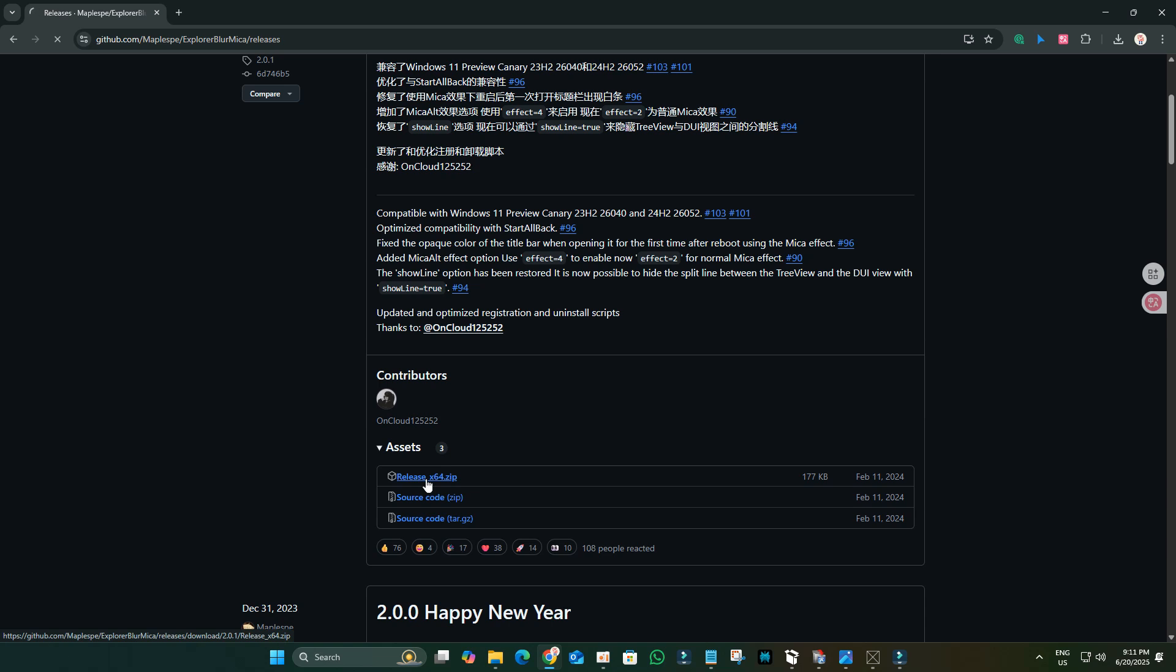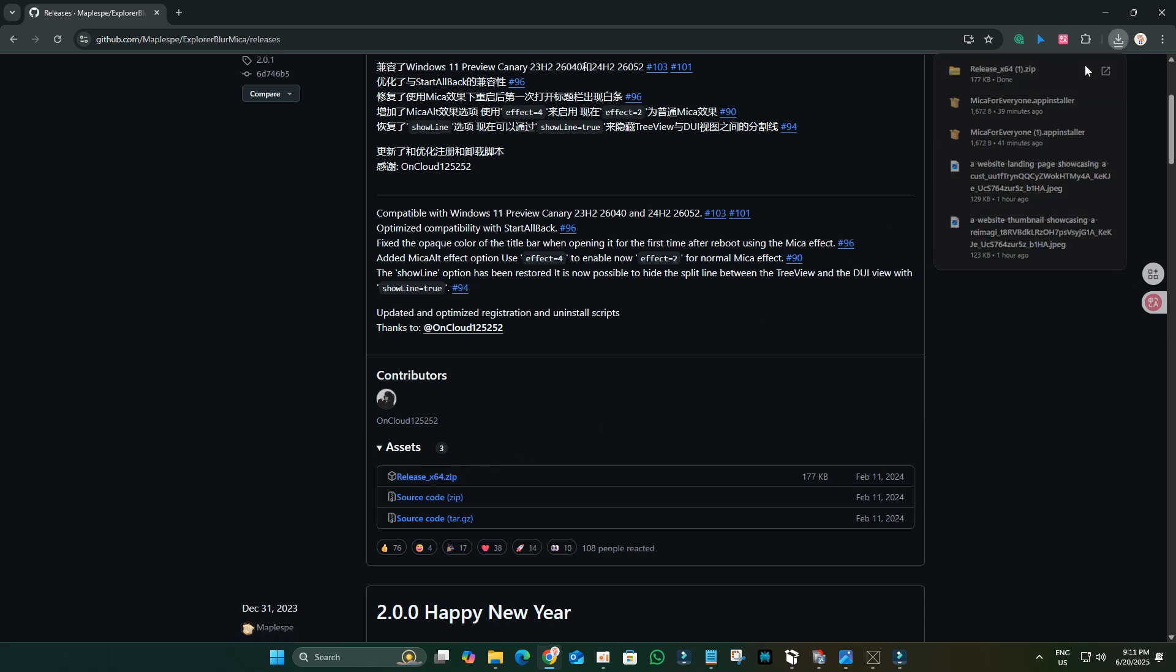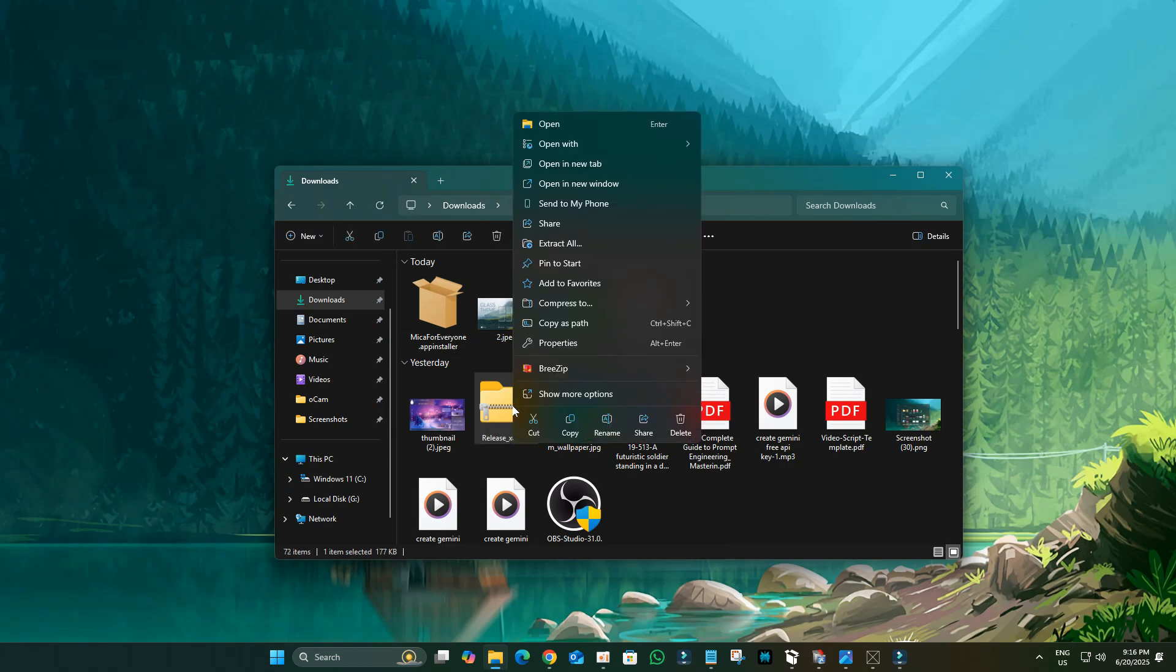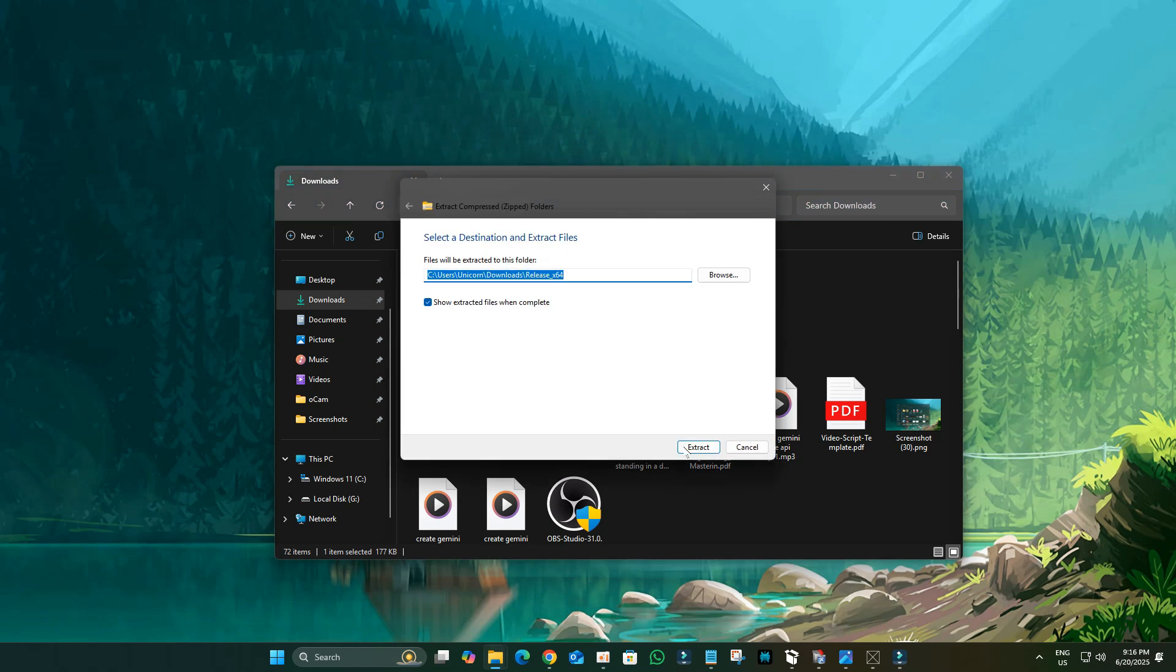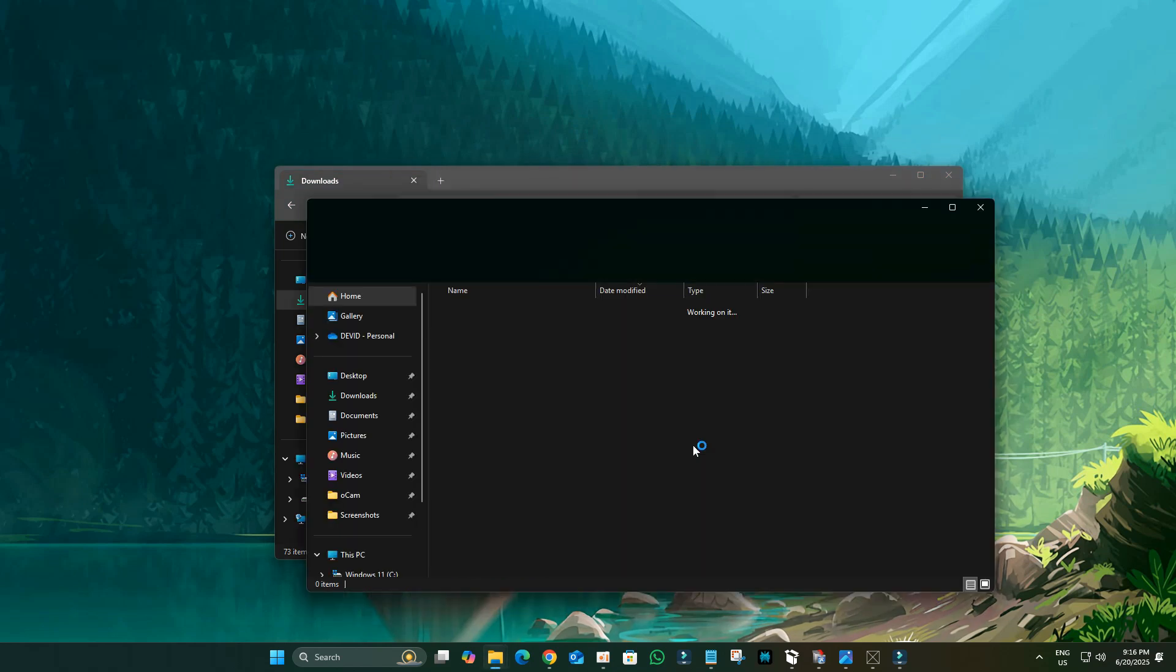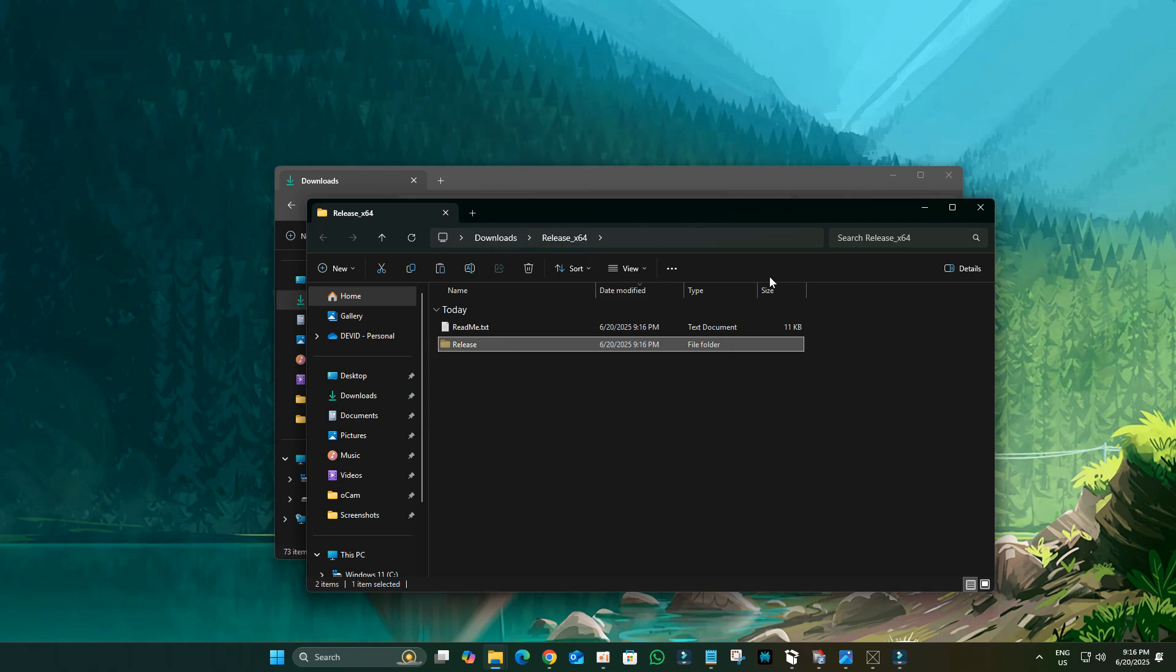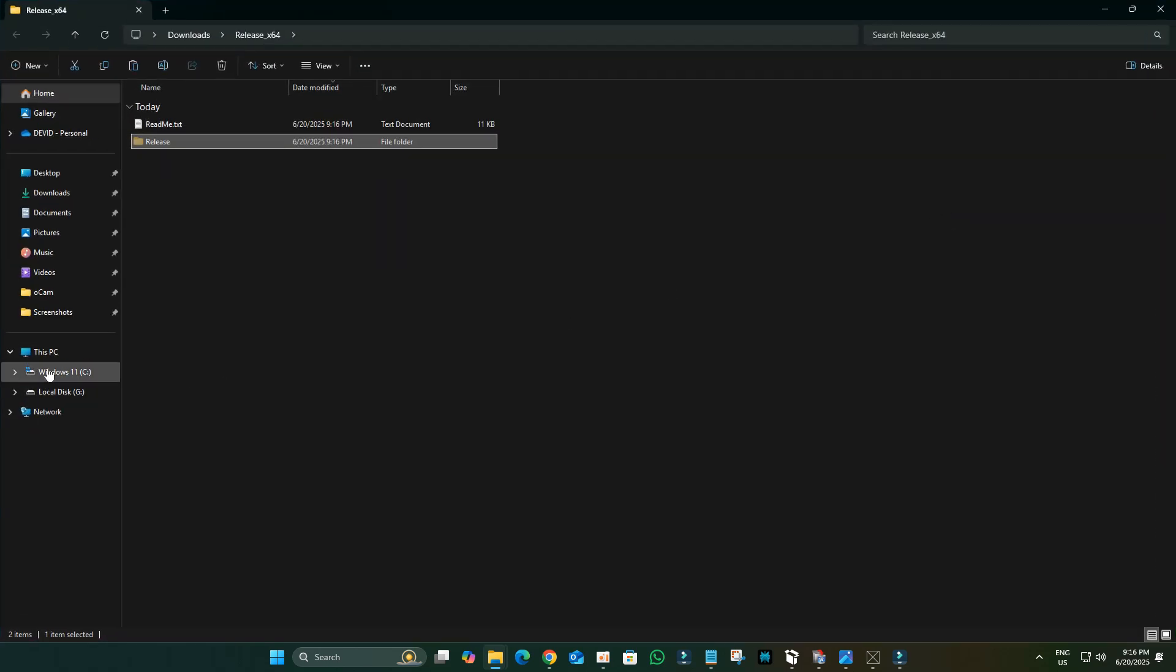Once the download is complete, navigate to your Download folder. Right-click on the zip file and select Extract All. Cut this entire Release folder. Navigate to your Windows C drive and paste the Release folder.